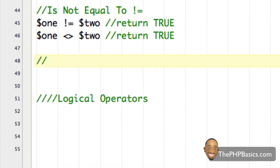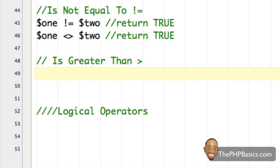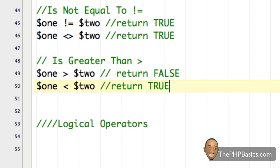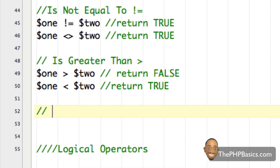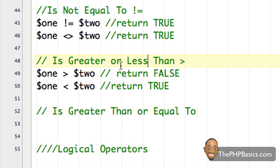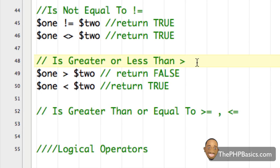We also have 'is greater than', written with the greater-than sign. So if one is greater than two, that returns false because one is not greater than two. But if one is less than two, it returns true. This will make more sense when we dive into the next tutorial on if statements. We also have 'is greater than or equal to' and 'is less than or equal to'.